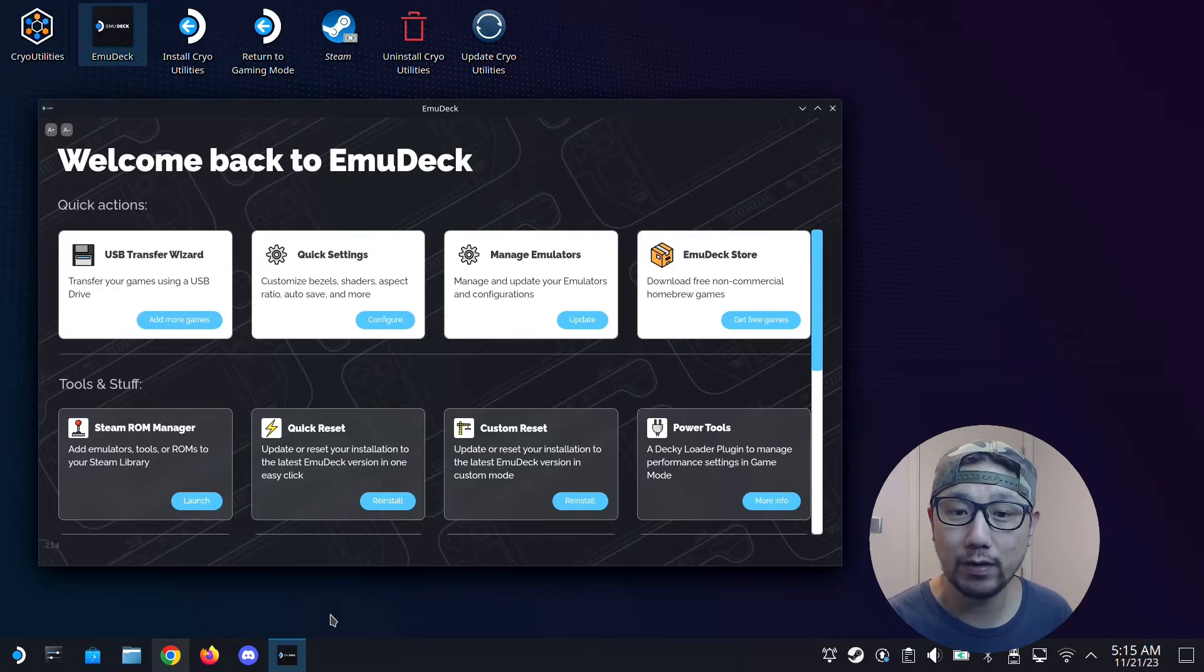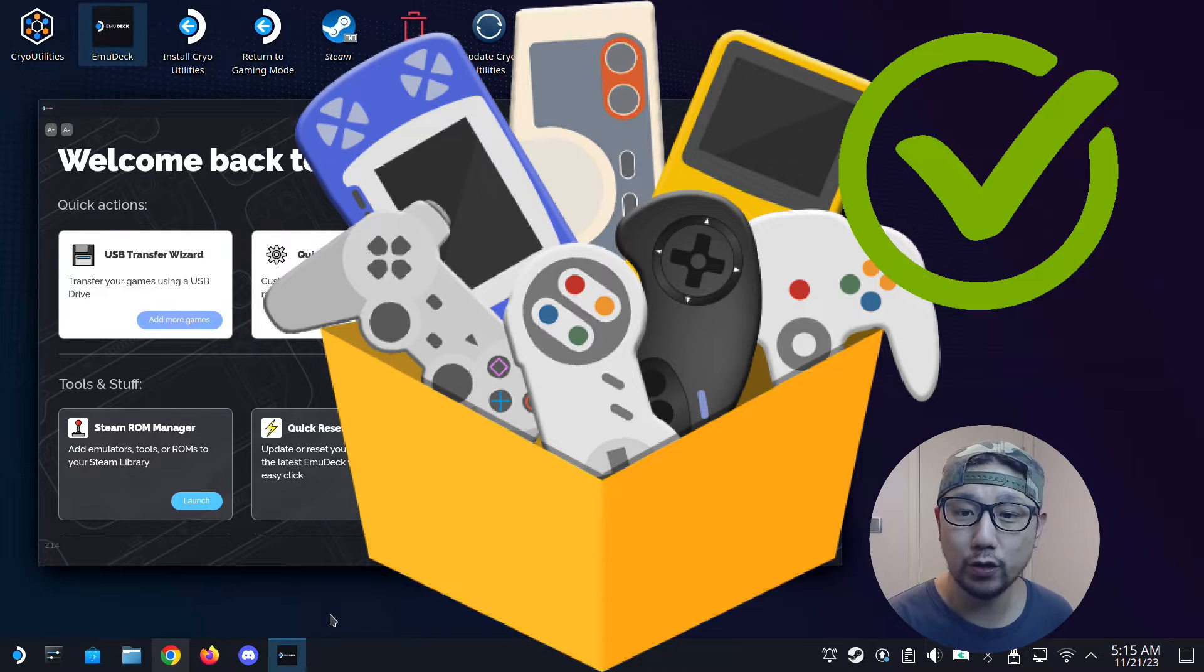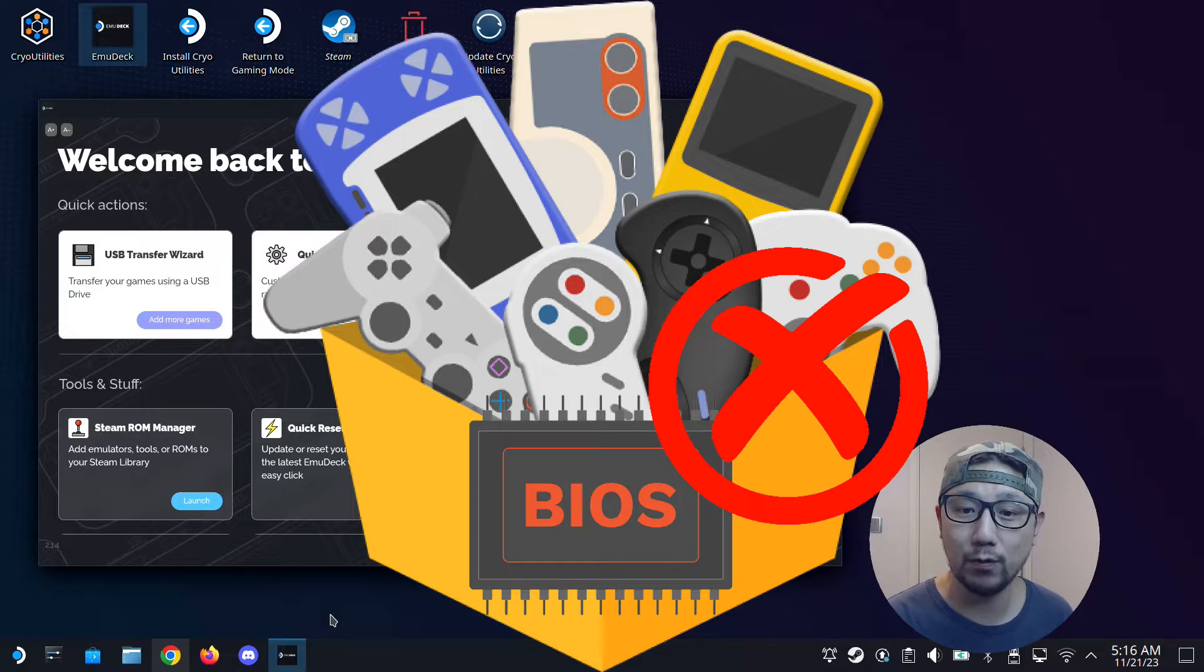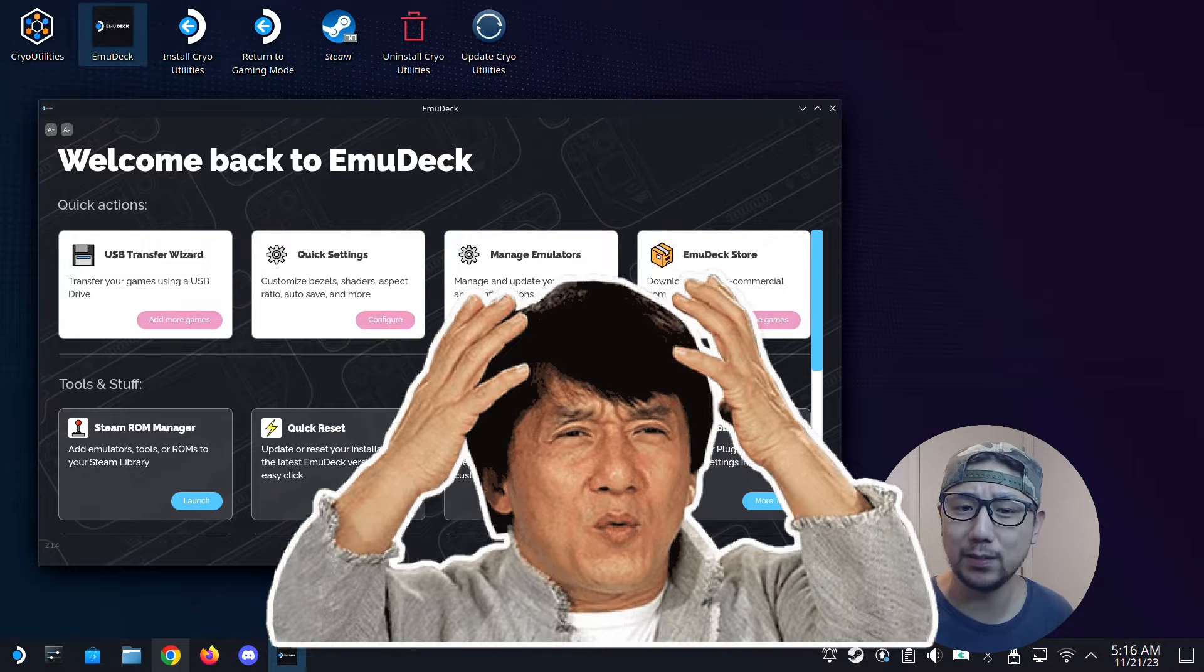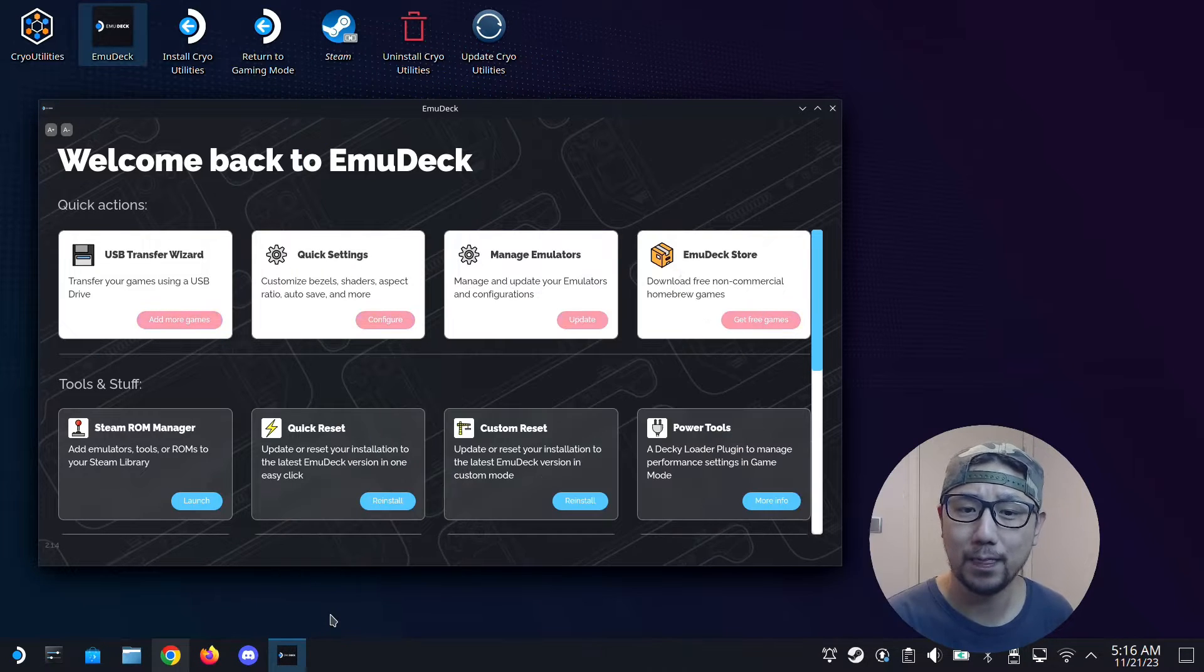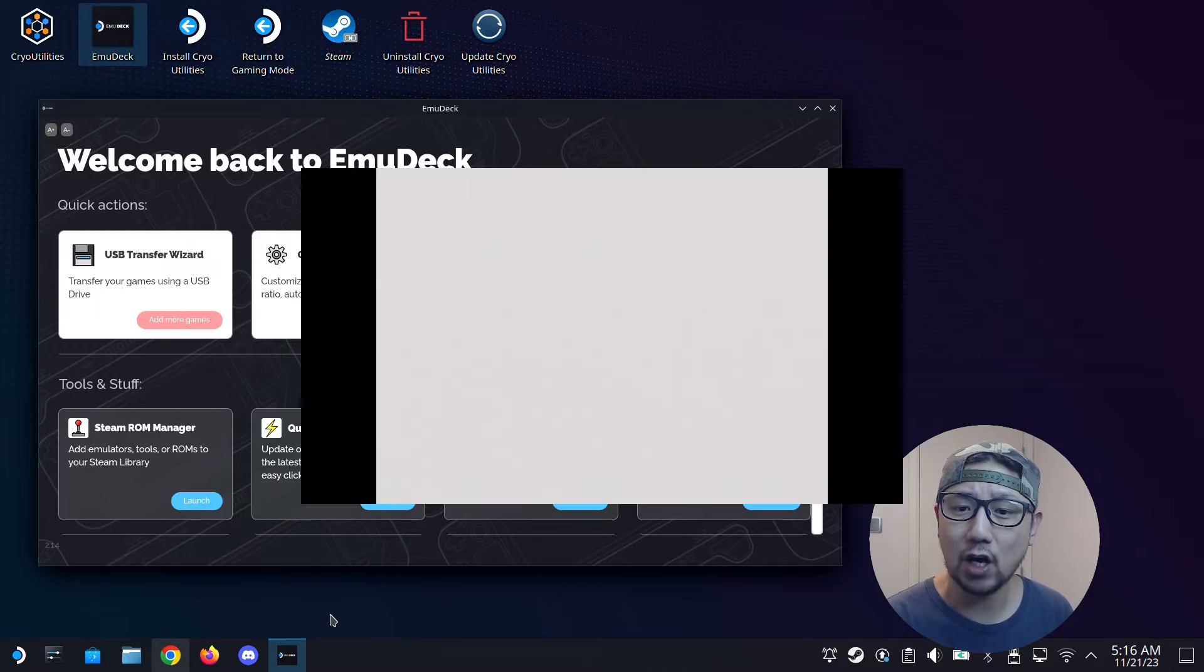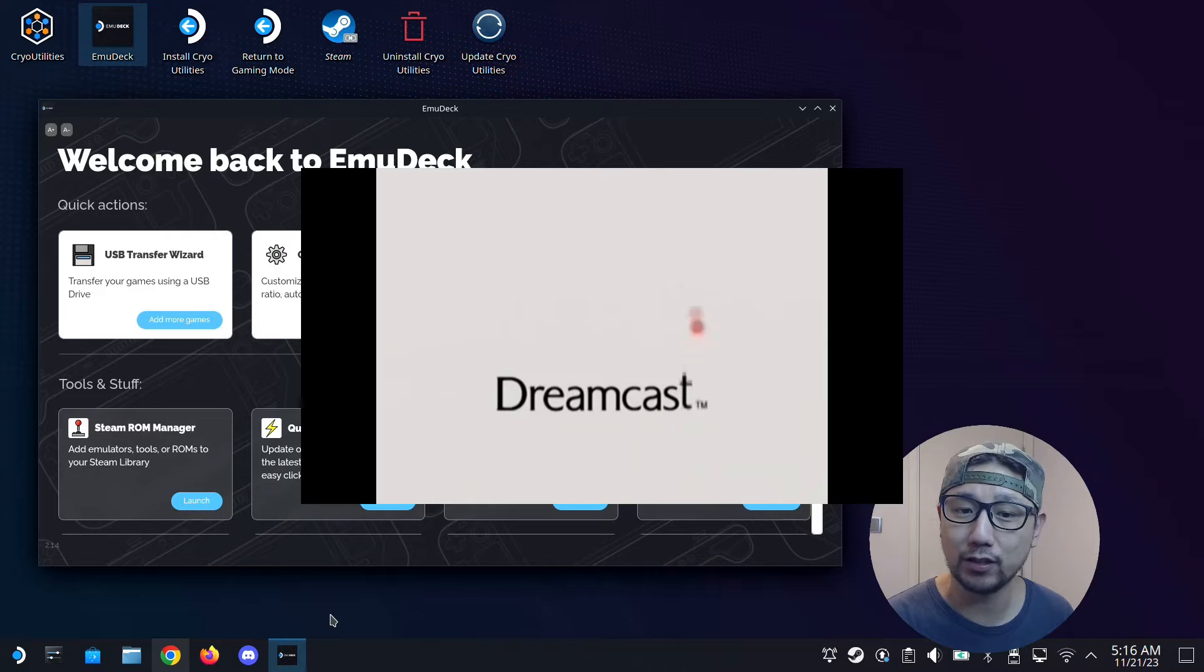So while emulators are legal, you will notice that all emulators don't come with the BIOS files. So why is that? And what is a BIOS file? Think of them as like the operating system for the consoles you are emulating, and that is copyrighted code.